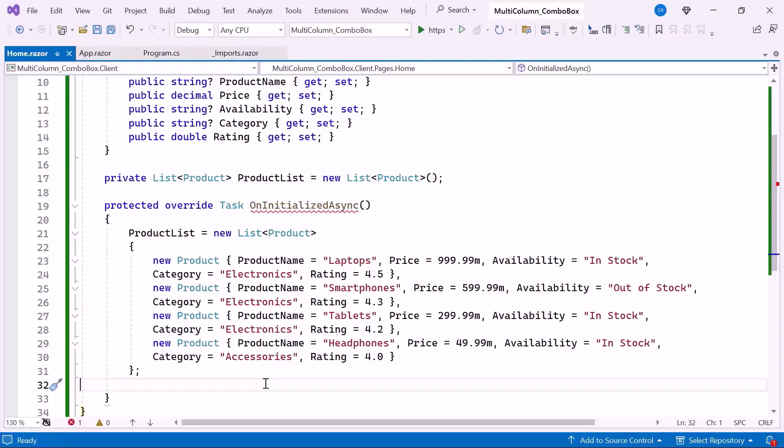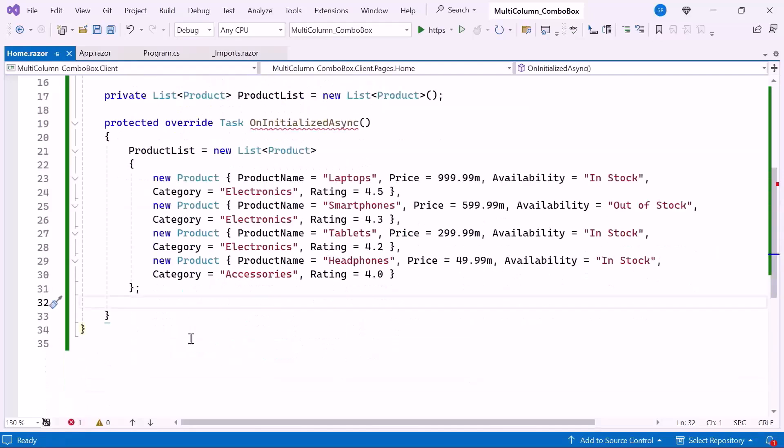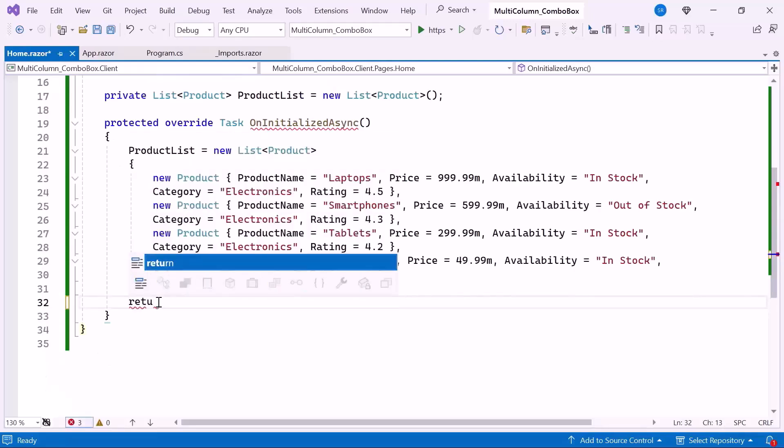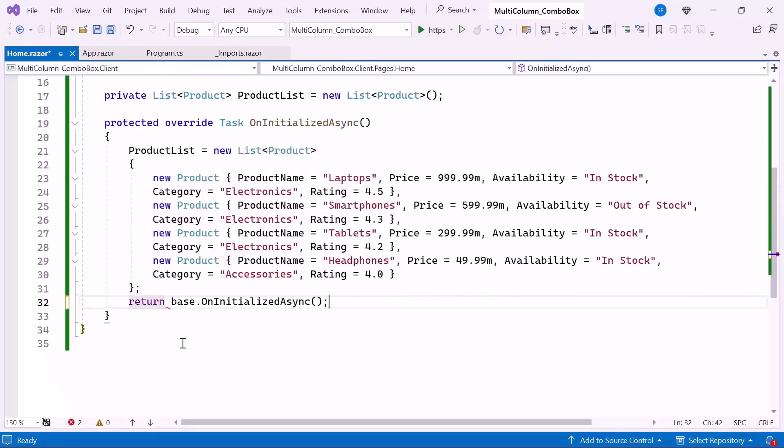This list of products is displayed in the combo box. Then I call the base class OnInitializedAsync method to ensure any additional initialization logic in the parent class is executed.